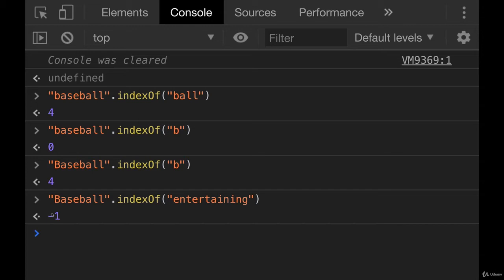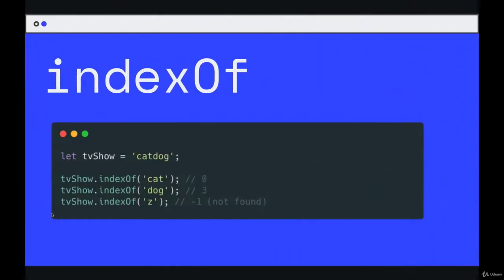And you'll often see people use this. Once we talk about conditional logic, people will write code that checks if indexOf something equals negative one, that means the thing you're looking for is not there. So that's pretty much it for indexOf. It returns a number always. Sometimes it will be the index of something you're looking for, and if it's not found, you get negative one.